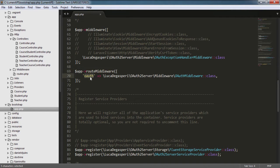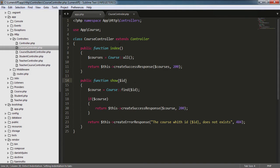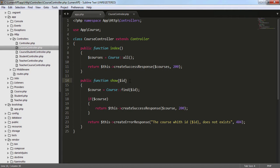So let's specify in which methods or in which requests we want to use this middleware. We have the courses controller that has an index and a show method, so we only need to restrict the access to the create, update, and delete. To show our resources we don't need to restrict the access, meaning the index and the show methods are not going to use the OAuth middleware.